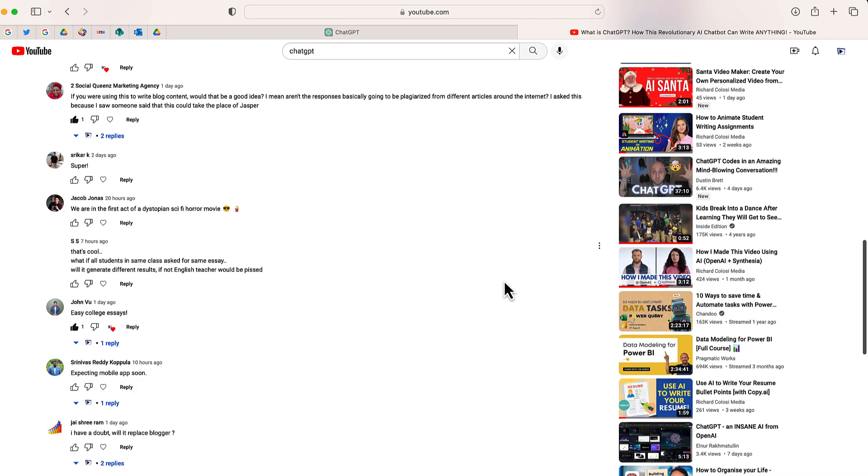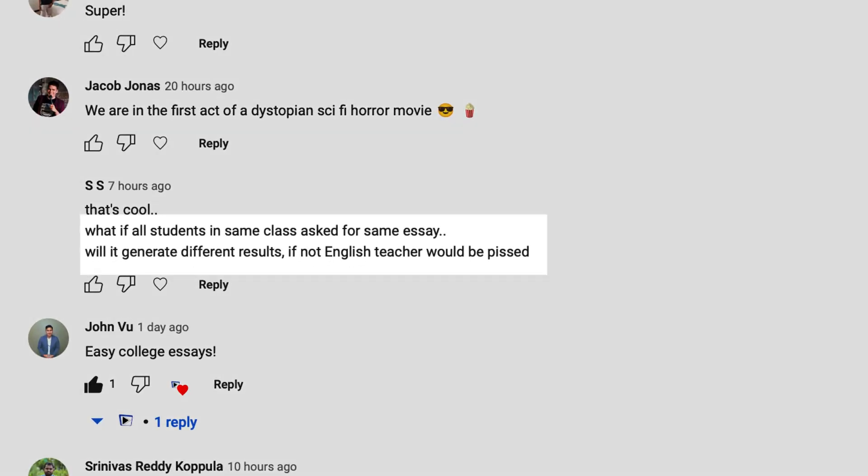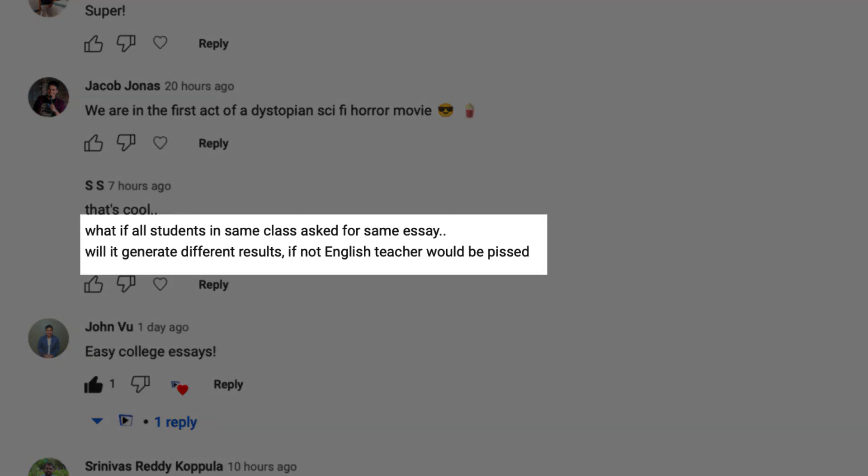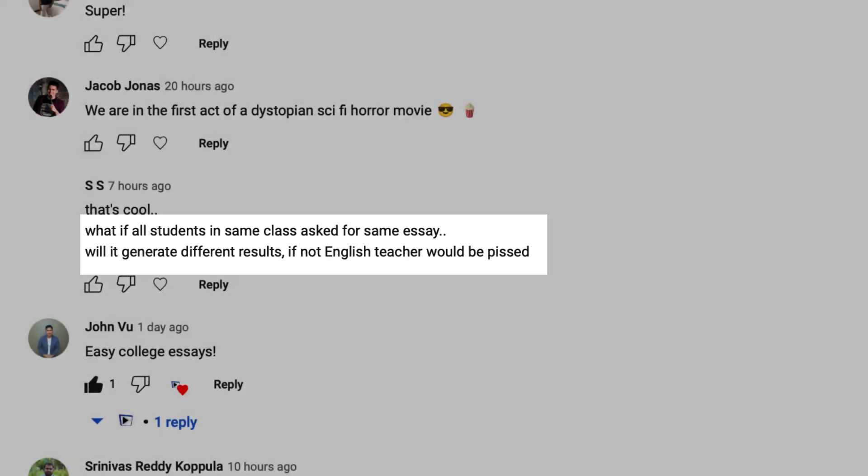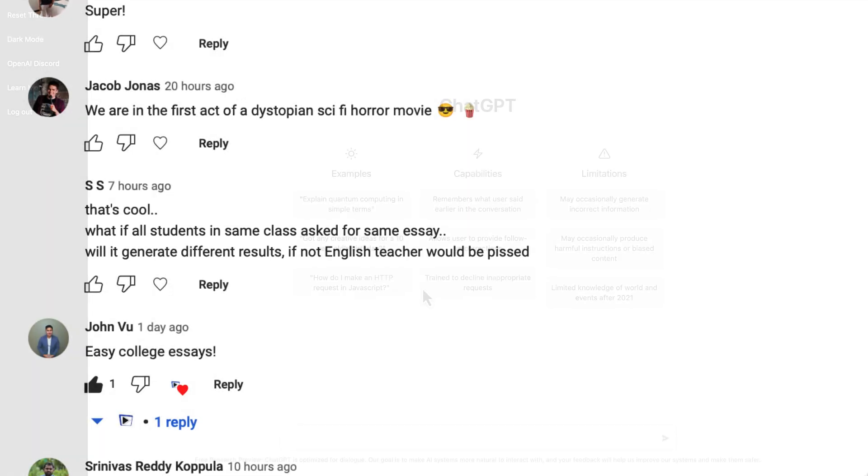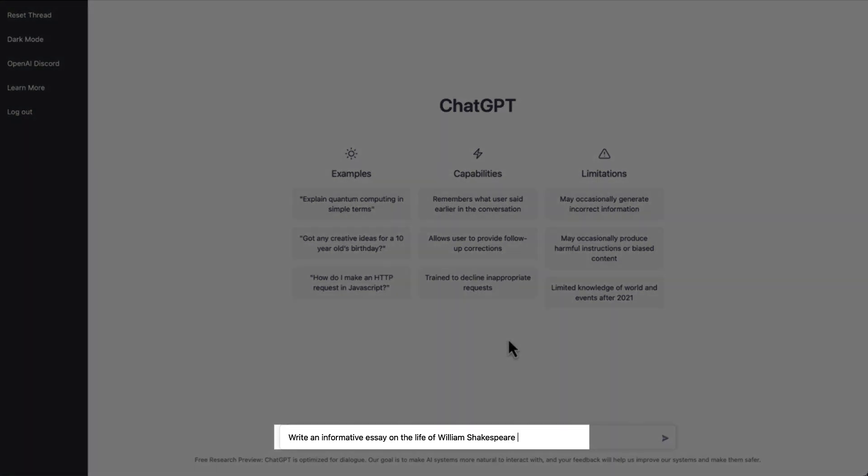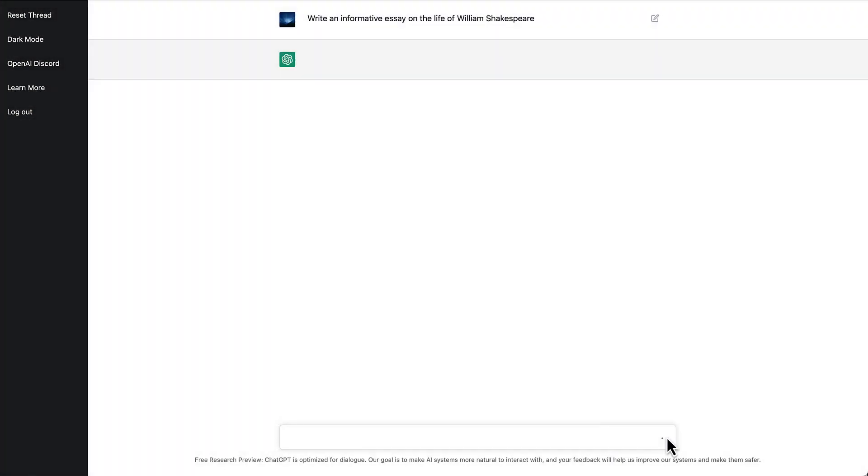The question is, what if all students in the same class use ChatGPT to generate an essay on the same topic? Will it generate different results? Well, I wasn't quite sure. Let's go ahead and find out. The prompt I'm going to use is this one: write an informative essay on the life of William Shakespeare.